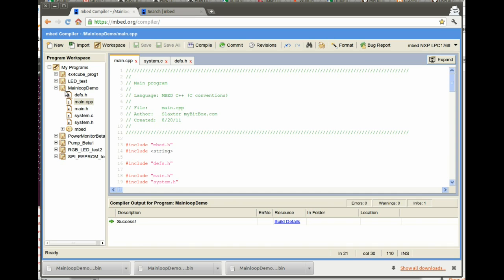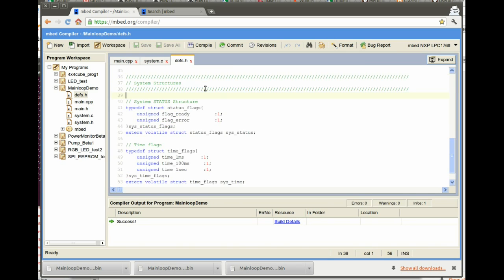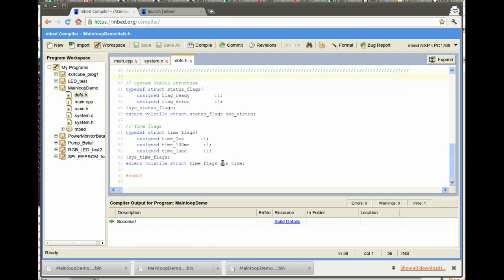As you can see, I've created a little demo program, main loop demo, here in the embed IDE. The first file that we're going to take a look at in this program is defs.h. What I've done is created a typedef of two bitfield structures. The first one has two single bits defined in it for two flags for the system, and this would be the status register of the entire system. And the second one is a time-based bitfield that has flags for one millisecond, one hundred milliseconds, and one second, defined as sys_time. Any source file that includes this defs.h file will have access to these system structures.